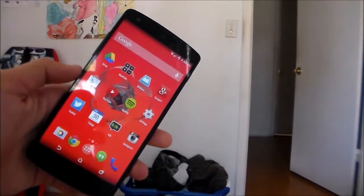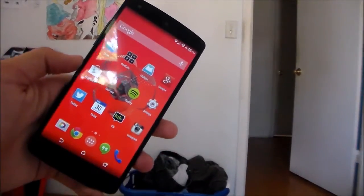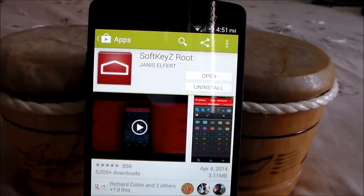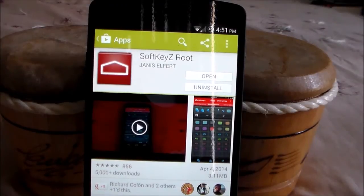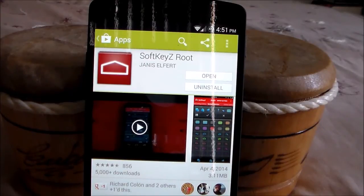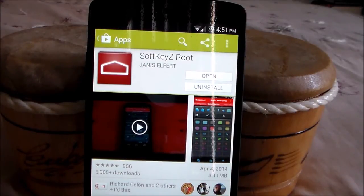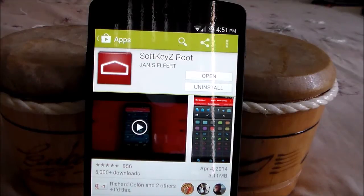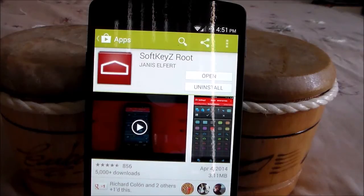But an app has aimed to solve this. This app is called SoftKeyZ Root. Of course, like the name implies, you are going to need Root, and it's $1.99 in the Play Store, but it's well worth it if you're getting tired of your stock navigation buttons' look.